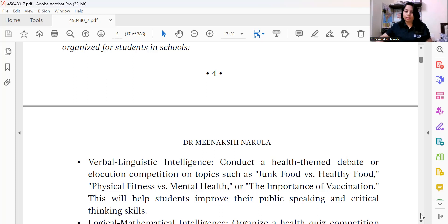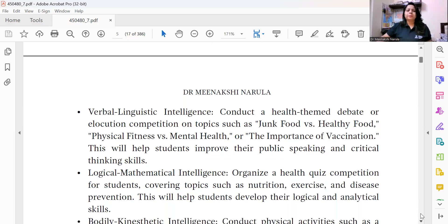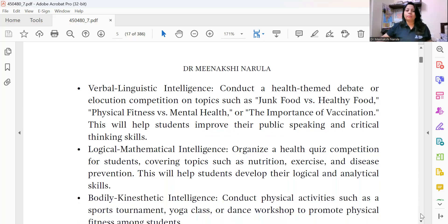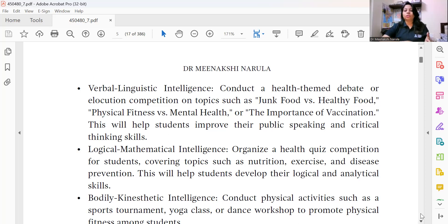For logical-mathematical learners, you can organize a health quiz competition covering topics like nutrition, exercise, and disease prevention. This helps students develop their logical and analytical skills.